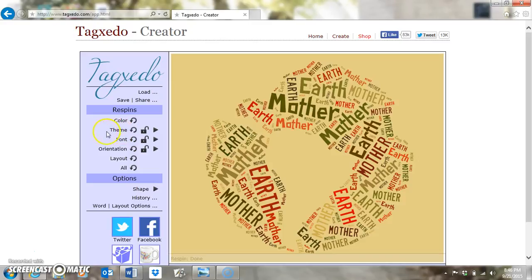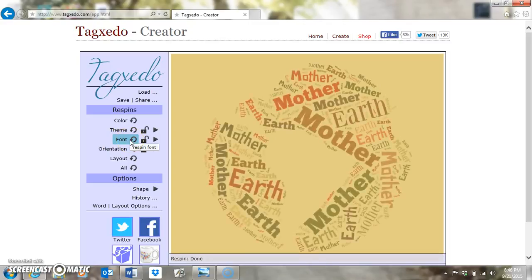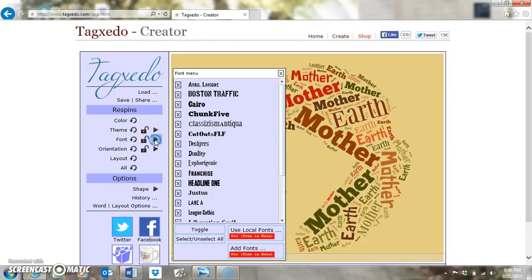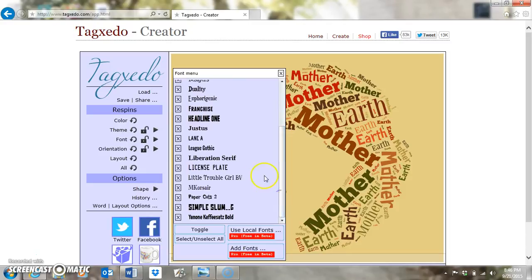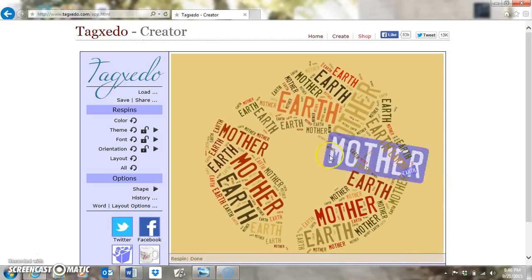Your Font re-spin changes the fonts of your cloud. You can run through with your re-spins and change the fonts that way as it re-spins. If you want to go to the Font menu, there are not an overabundance of fonts to choose from. You can pick one — I'll pick License Plate. I'm going to re-spin and it's going to change my words to the License Plate font.